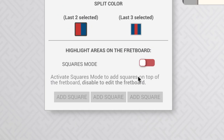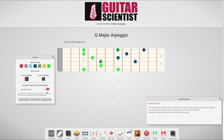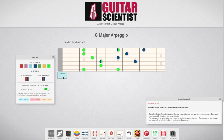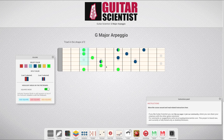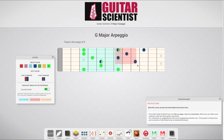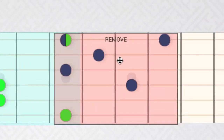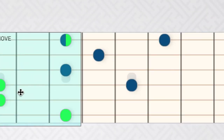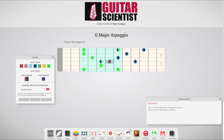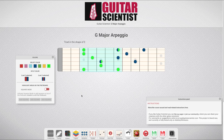The section below contains the square drawing function. Activate squares mode, then click on an add square button to add a colored semi-transparent square to the bottom of the document. You can then drag and resize the squares to highlight some areas of the fretboard. To remove a square, just hover over it and click on remove. Remember to switch squares mode off to edit the fingerings again.